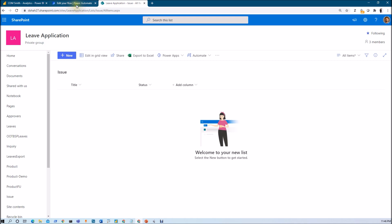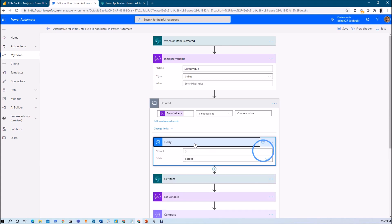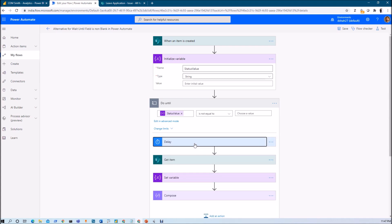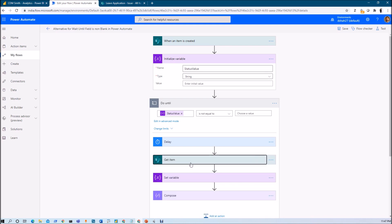Let's move to the Power Automate flow and let me show you the alternative. If we want to achieve this functionality, we need to use do until action in Power Automate and in do until loop we need to use delay action. Delay action will call after every one minute and it will call our list to get the items that is created and check whether the field is blank or not and based on that it will set variable and come out of this do until loop. This is the overall logic that we are going to implement. Now let me create from fresh flow and let's get started.